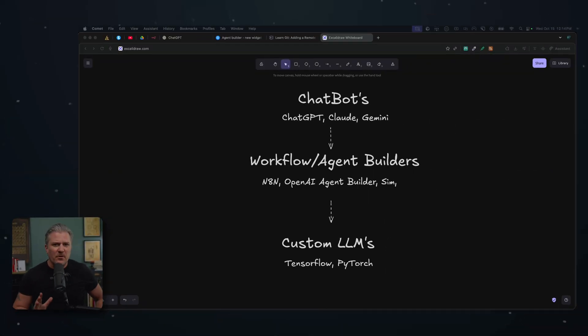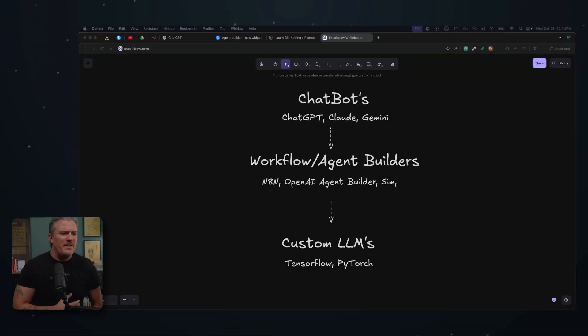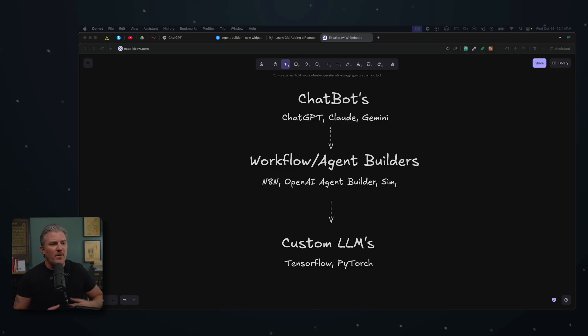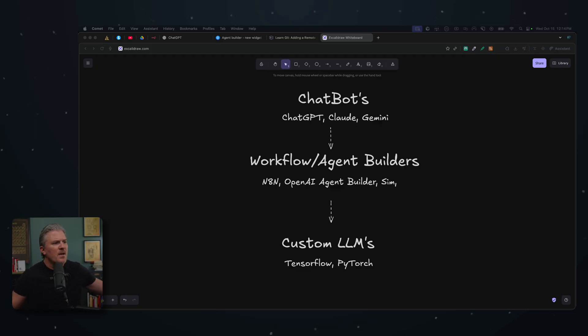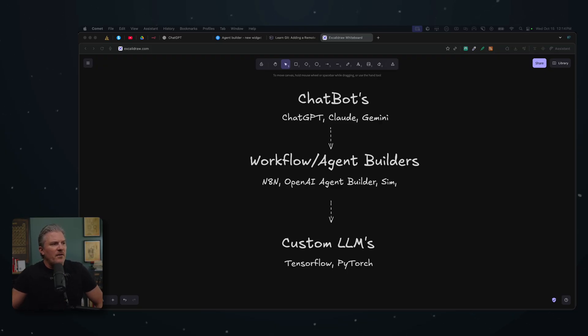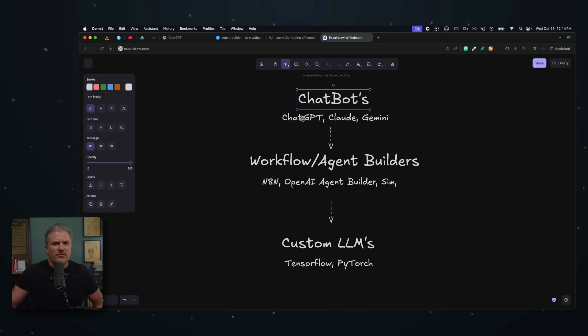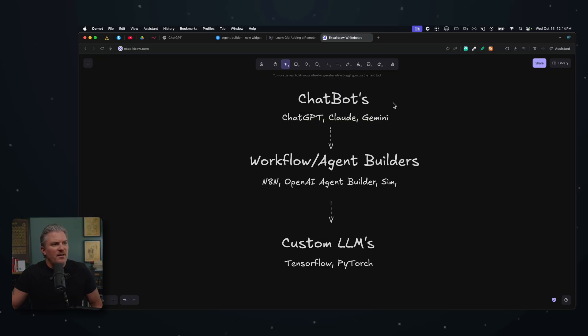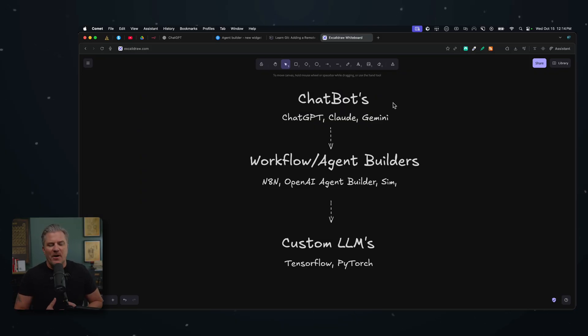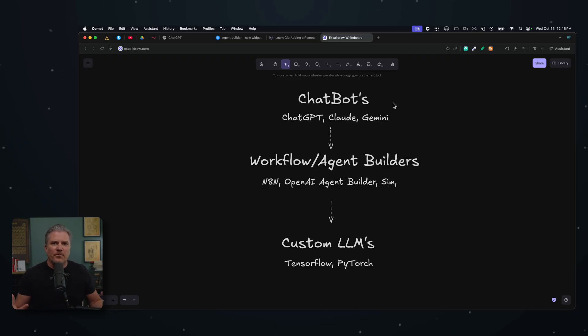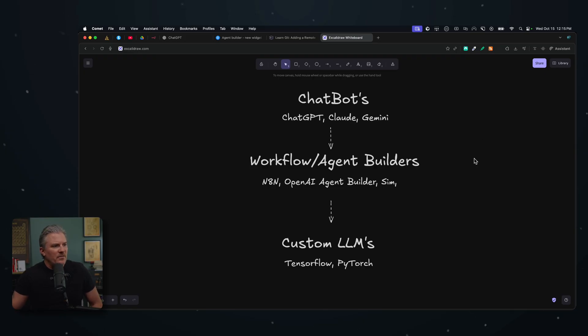Before we get started, I just want to explain kind of the different levels that business owners tend to work in when it comes to adding AI agents or even AI assistance into the business. Almost everybody starts out here with the chatbots and they start playing around with these. I'm talking about ChatGPT, Claude, Gemini, and then they start maybe asking it questions and using it to help write social media content and those kinds of things. And it does a pretty good job of that, but that's where most people stop.